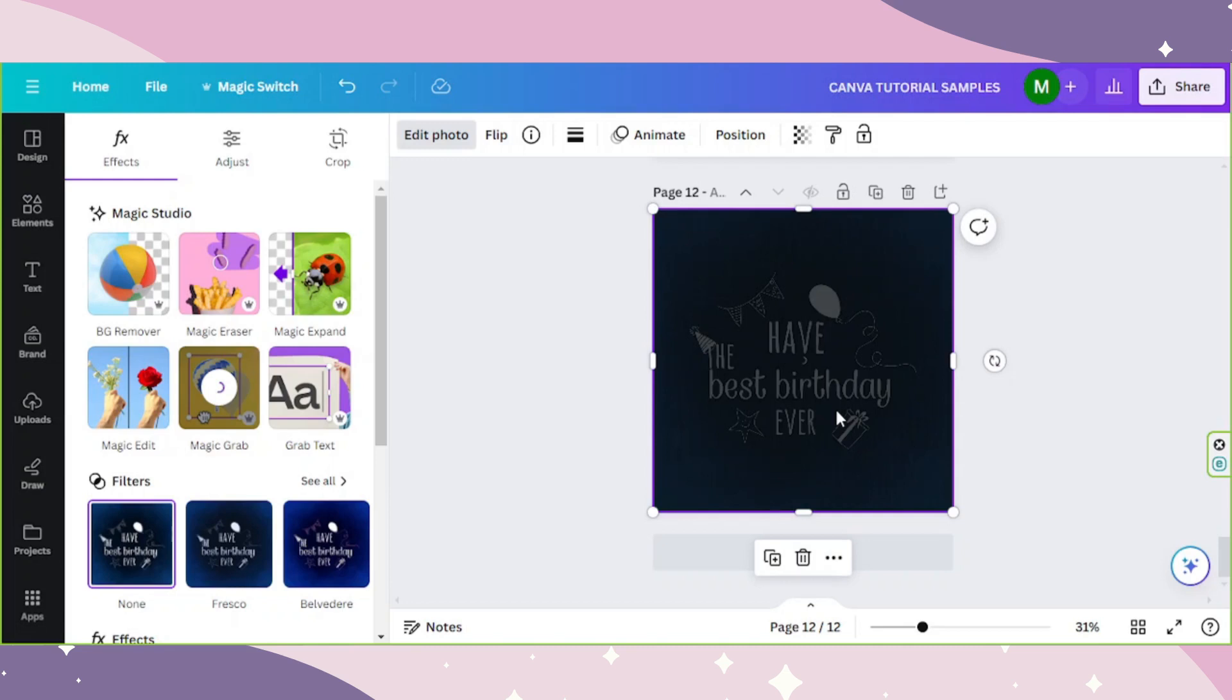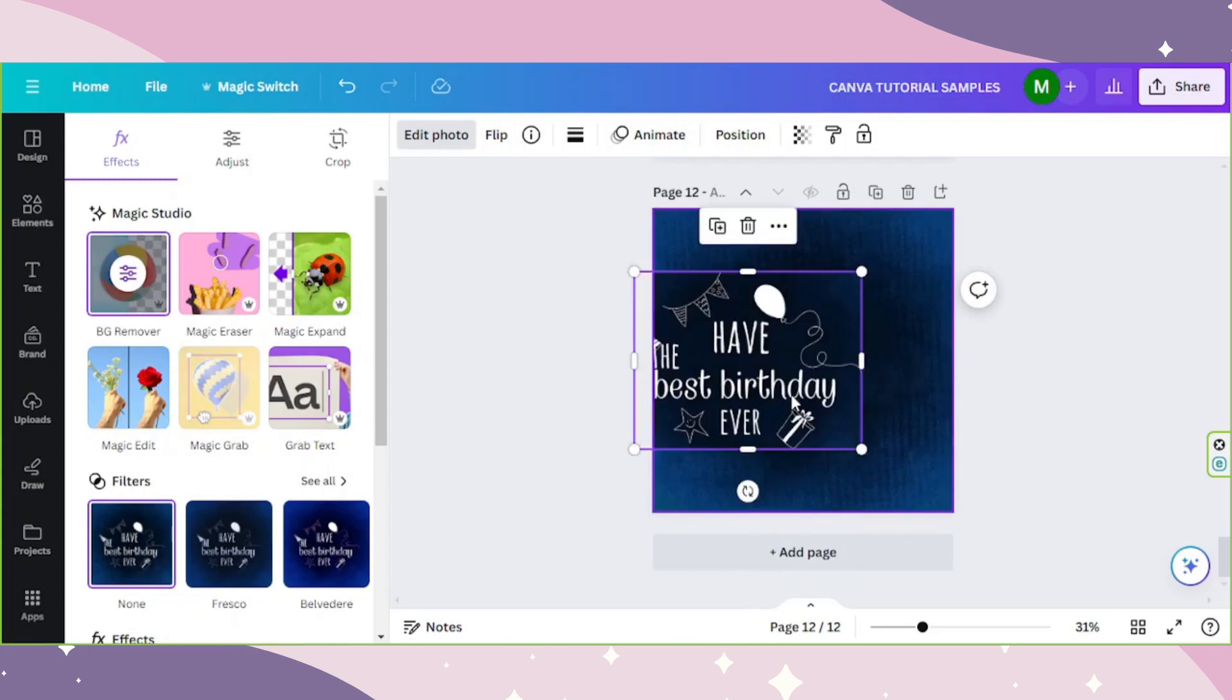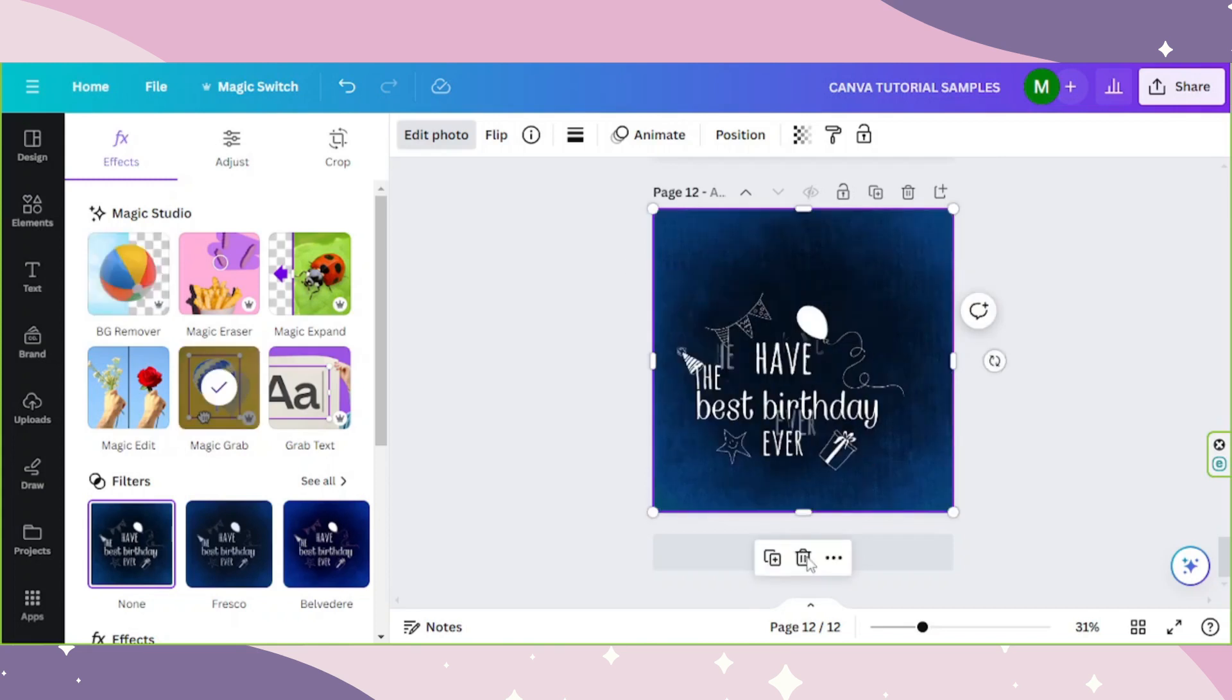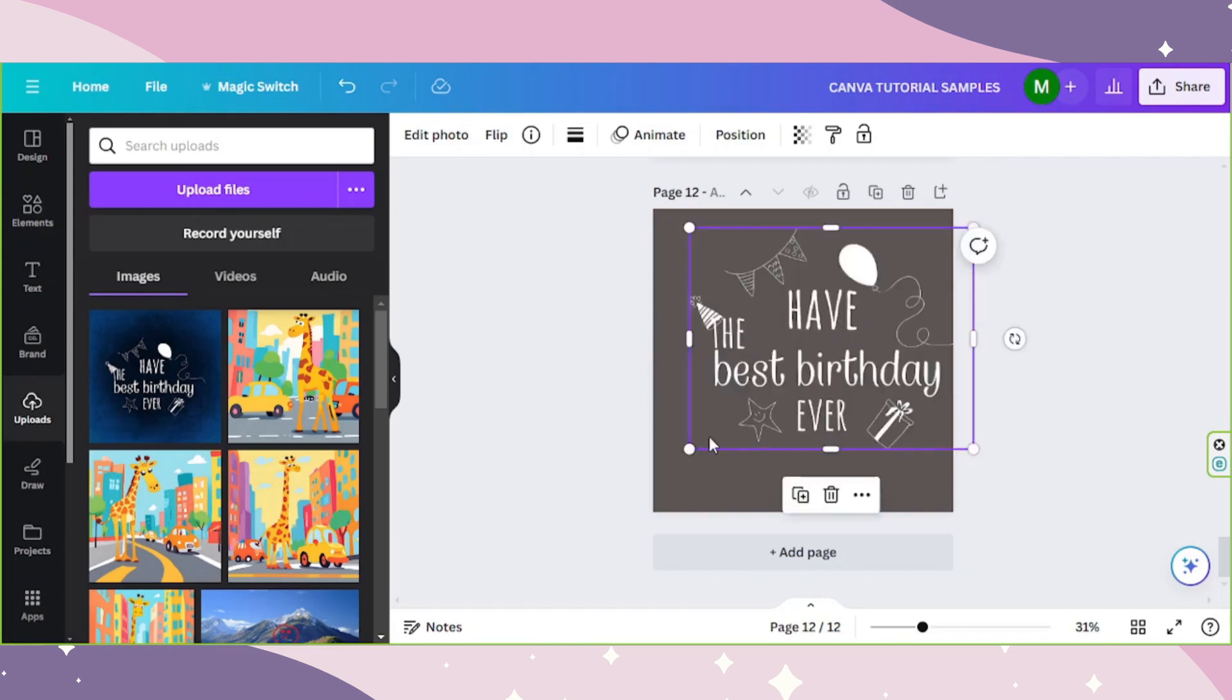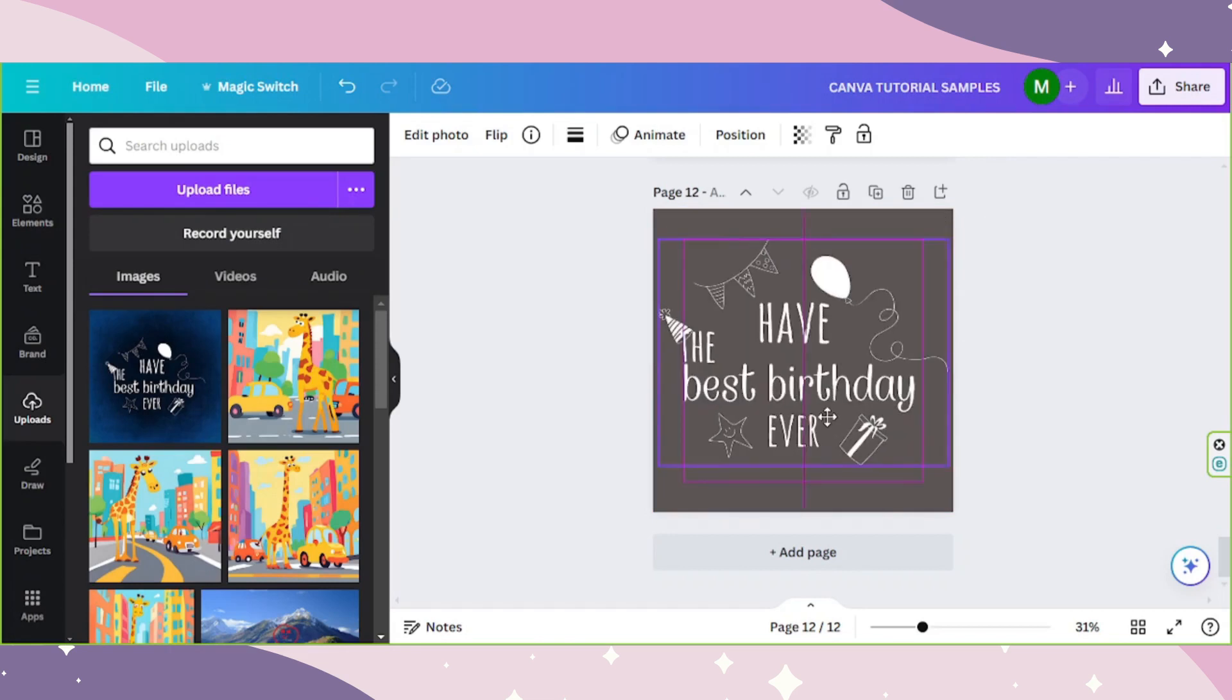Such as in this case. And let's try to replace our background with another color instead. And there you have it! As easy as that.